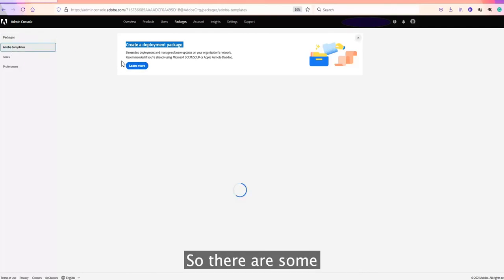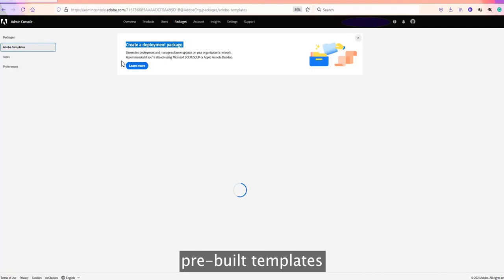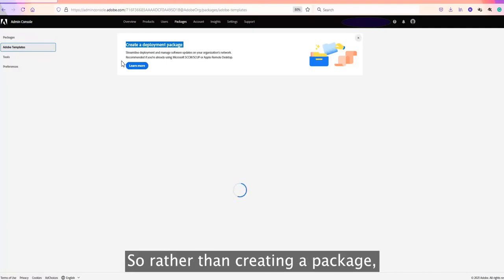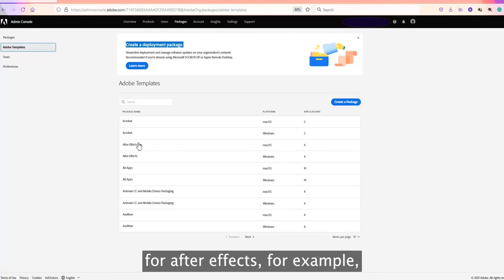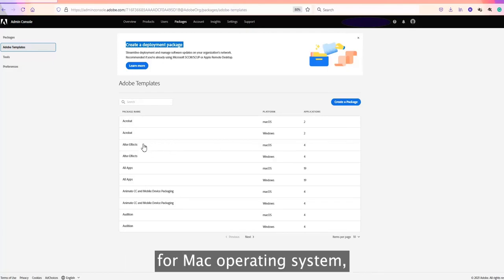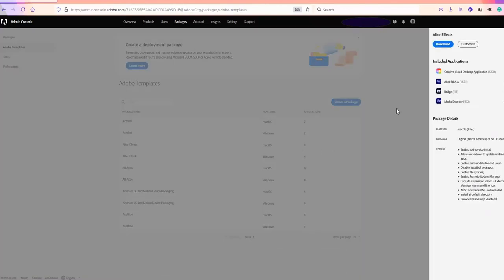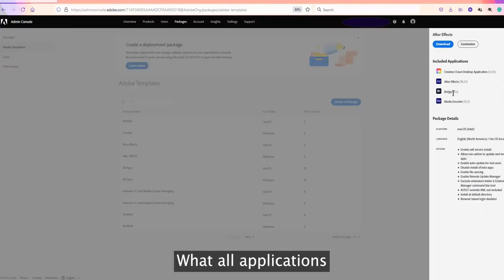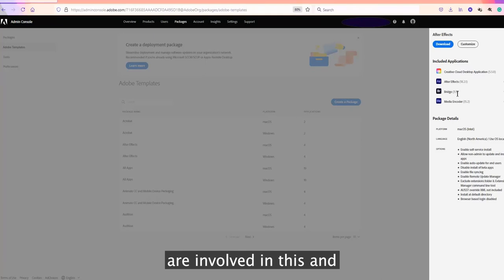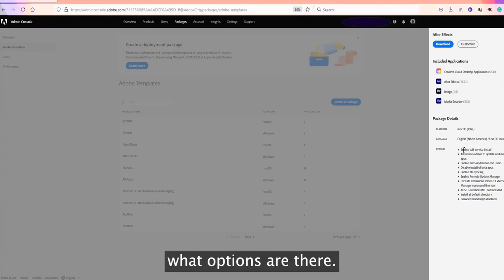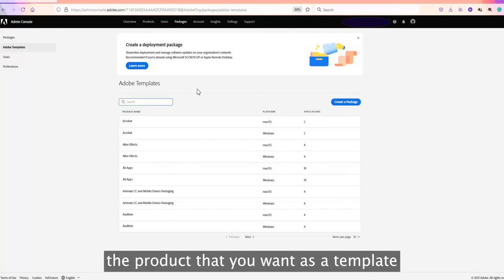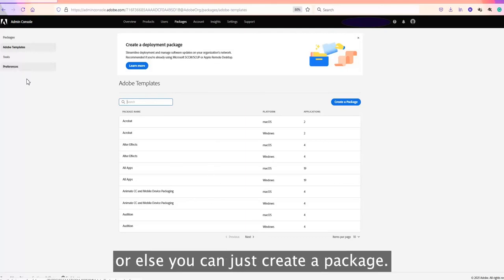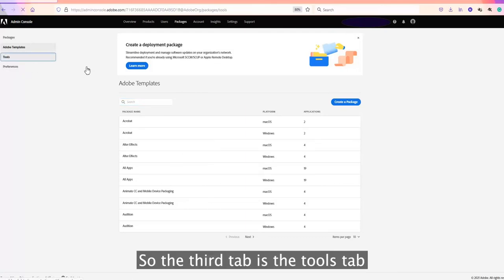The first tab is Adobe Templates, which has some pre-built templates for Adobe applications. Rather than creating a package from scratch, if you want a package for After Effects on Mac, for example, you can click on that and the right-hand side will show what applications are involved and what options are available. You can also search for the product you want as a template.